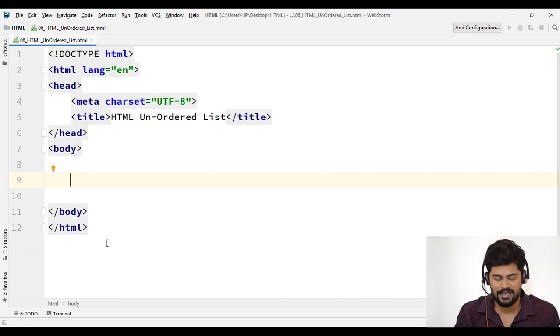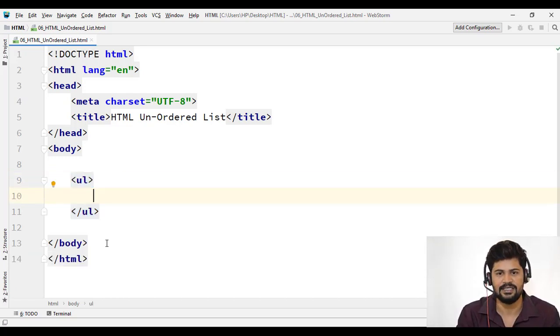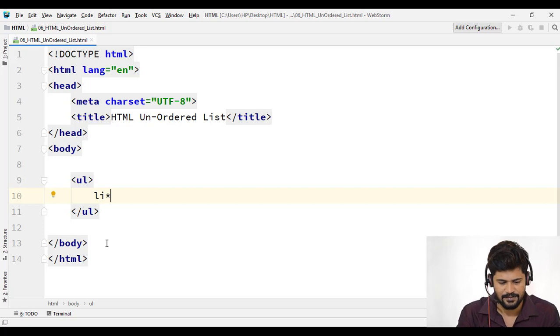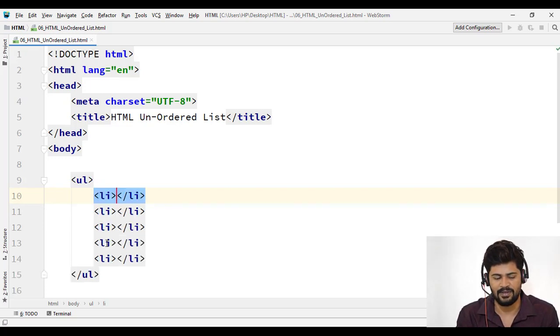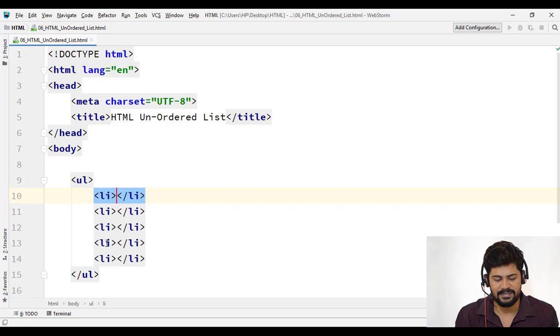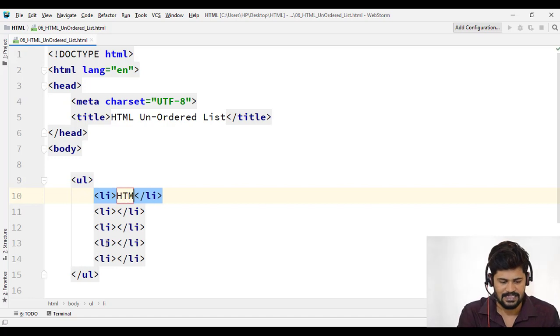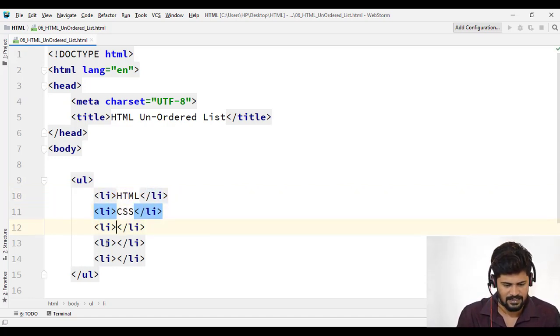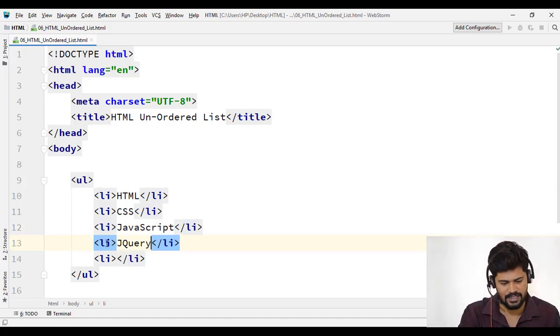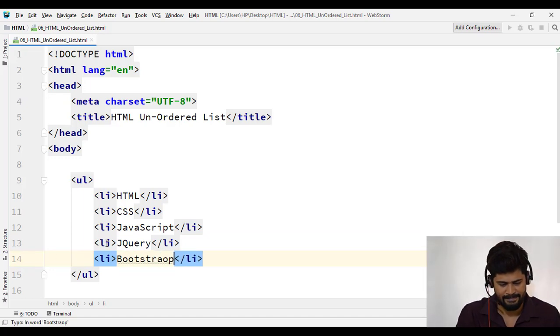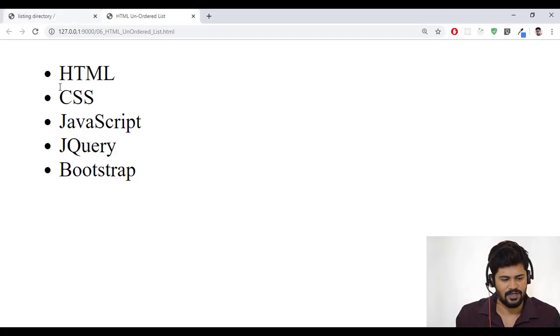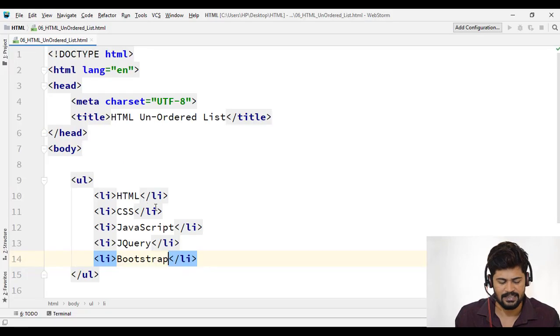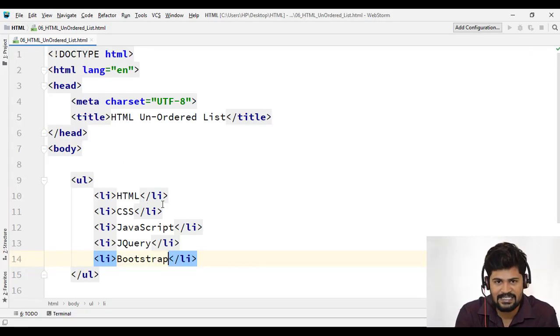So what is shortcut where you want to write UL tag, right? So UL tab. Enter. So I want some five list items. So you can just say shortcut is one five list items, LI star five tab. So this type of features are not available in your notepad or notepad++. You have to write everything from the scratch, but here you can just start using the editor advantage. Fine. So now HTML, CSS and JavaScript and jQuery and something called bootstrap. Save it. Go check. I got HTML, CSS, JavaScript, jQuery and bootstrap. So this is how you write an unordered list in HTML.